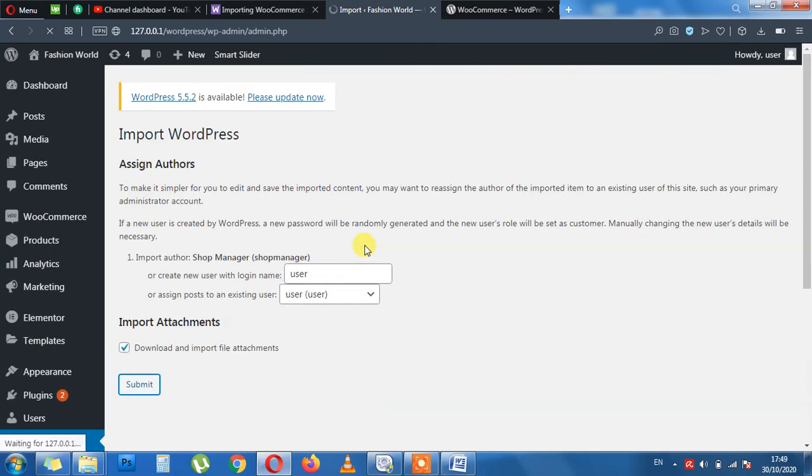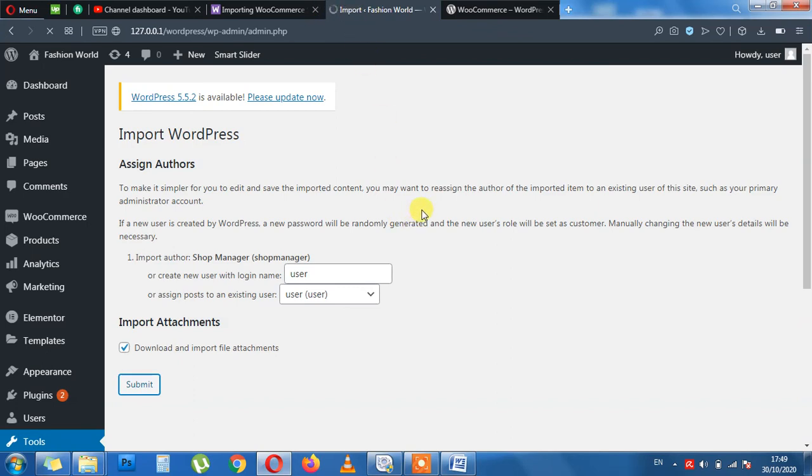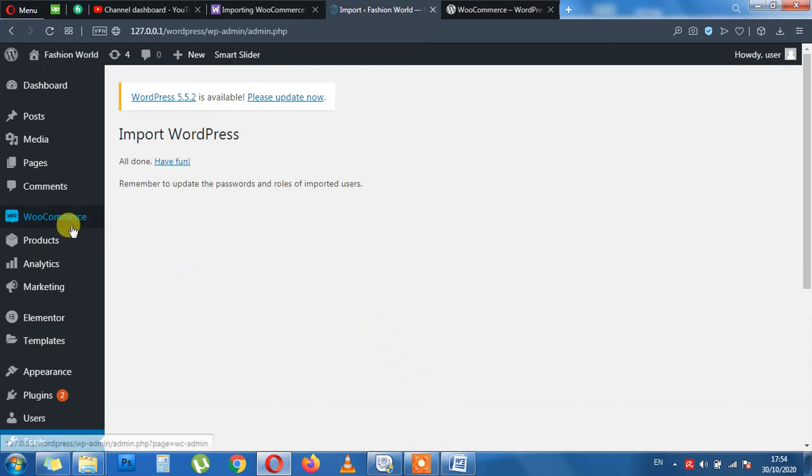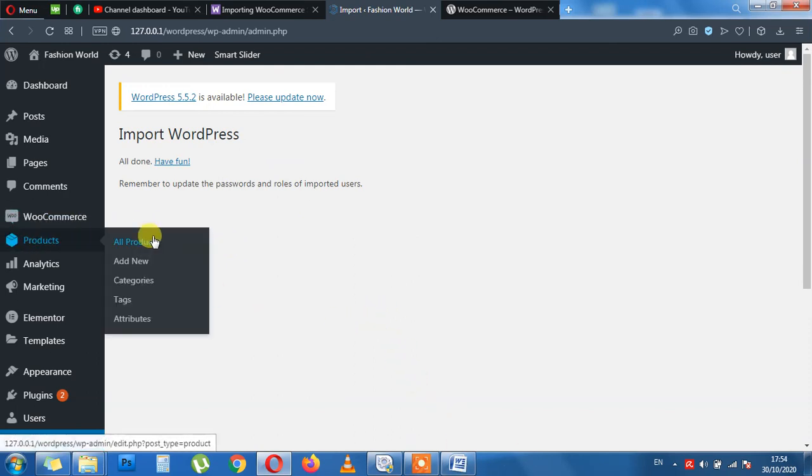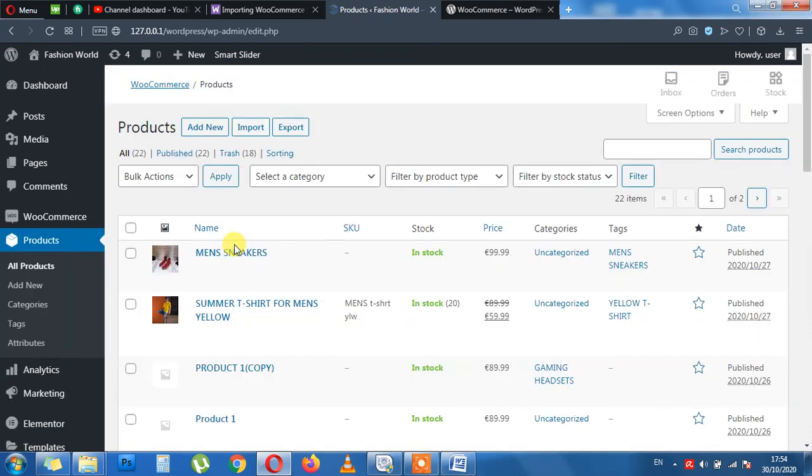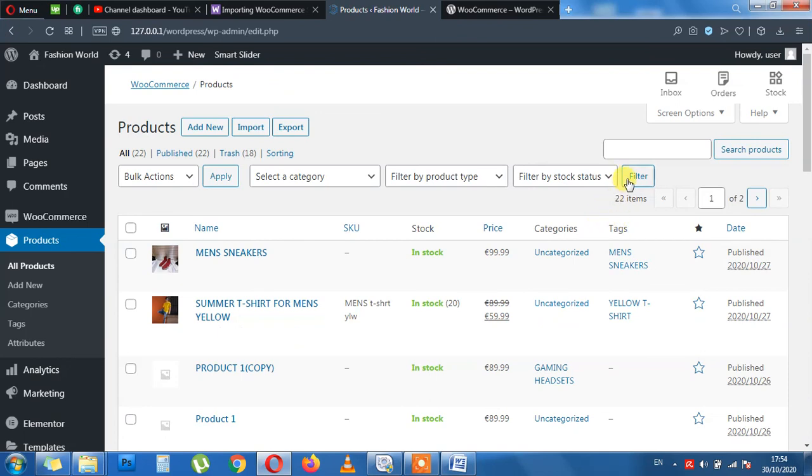As long as this is spinning, so we will be waiting for that. It's done. Now we are going back to our products and see the effect. As you can see here, 22 products are imported.